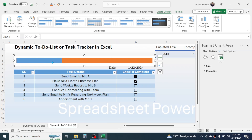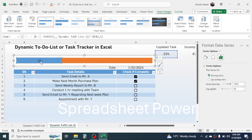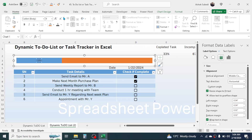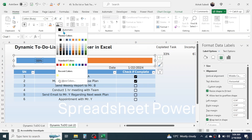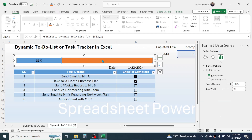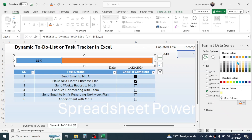To display the percentage of completed tasks, right-click the chart and choose Add Data Label — this adds the completed task percentage. Increase the font size by clicking the cell, going to the Home tab, and clicking increase font. Make it bold and give it a dark color. Make the incomplete portion a different color by clicking it and choosing a light color.